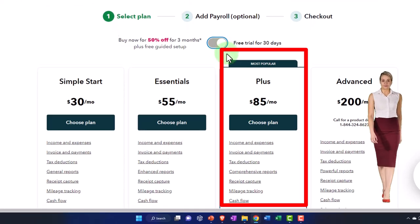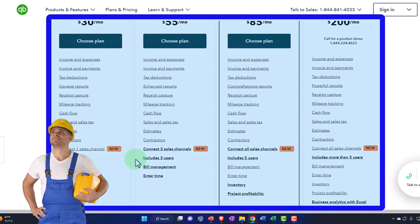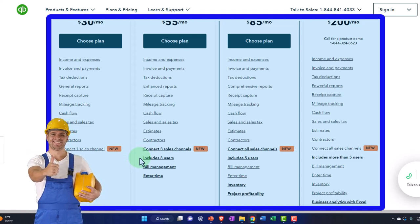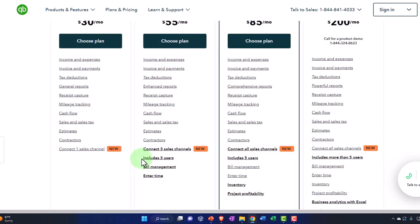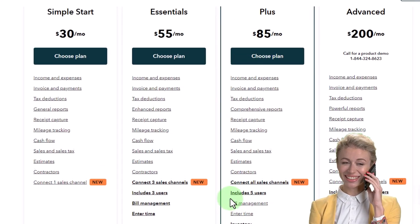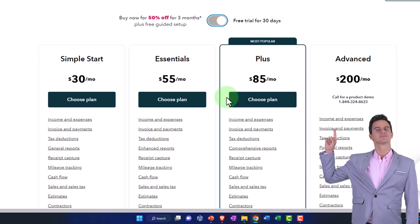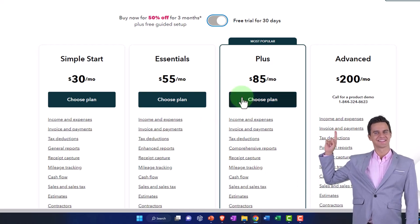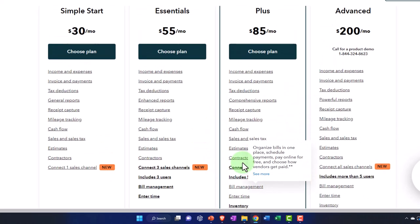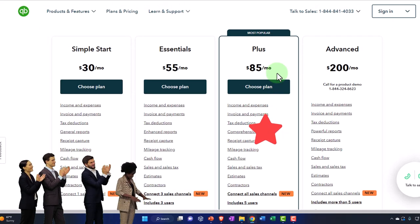I'm going to use the Plus version. You can also practice with Simple Start or Essentials — the differences are highlighted in bold below. Simple Start includes 1 user, Essentials includes 3 users, and Plus includes 5 users. Inventory is one of the big differences to get up to Plus. Plus is kind of the default that most people use. The difference between Simple Start, Essentials, Plus, and Advanced is essentially the same software with more features turned on as you go up.